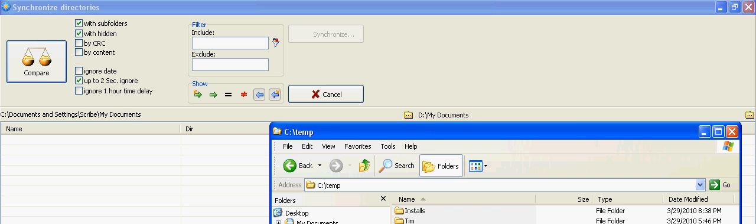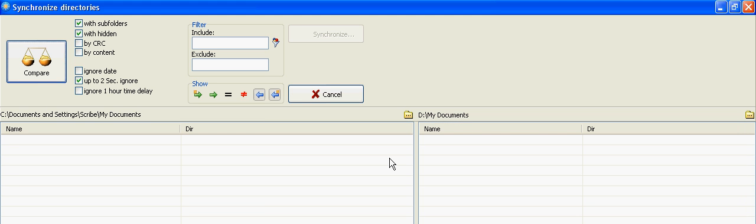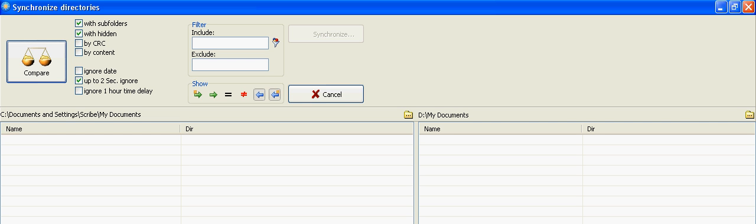All right, and this is part two of my Free Commander tutorial on how to synchronize directories.